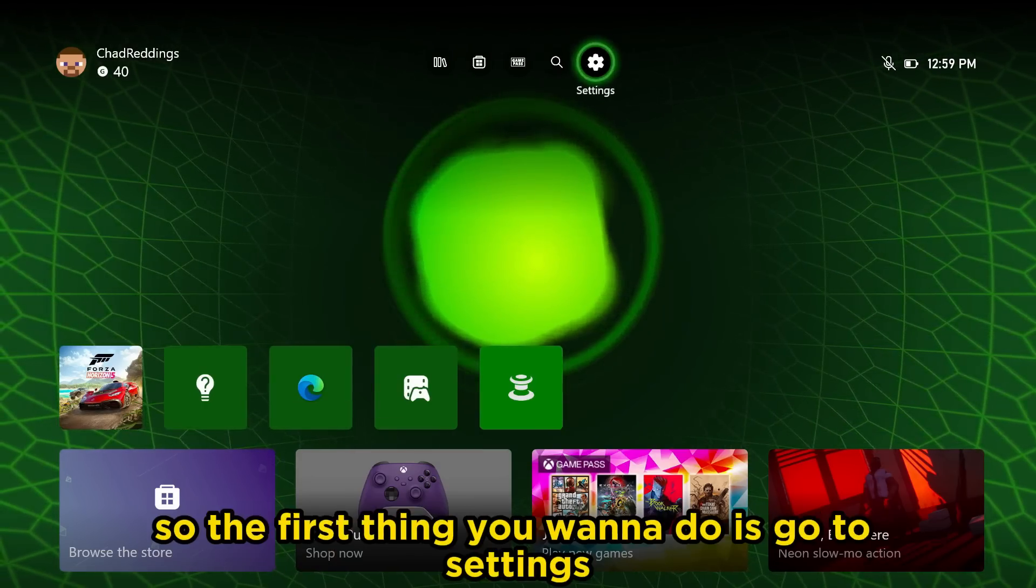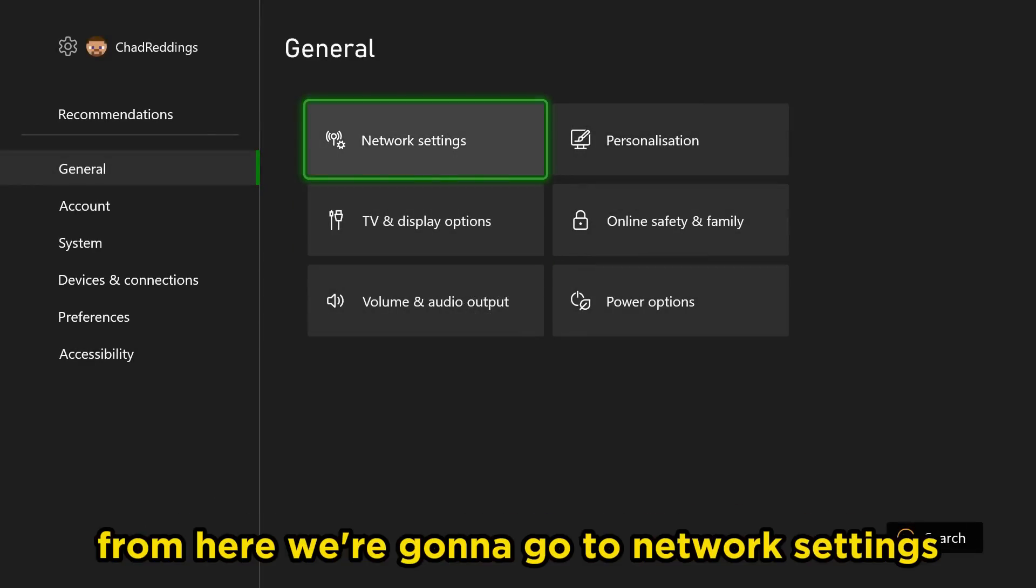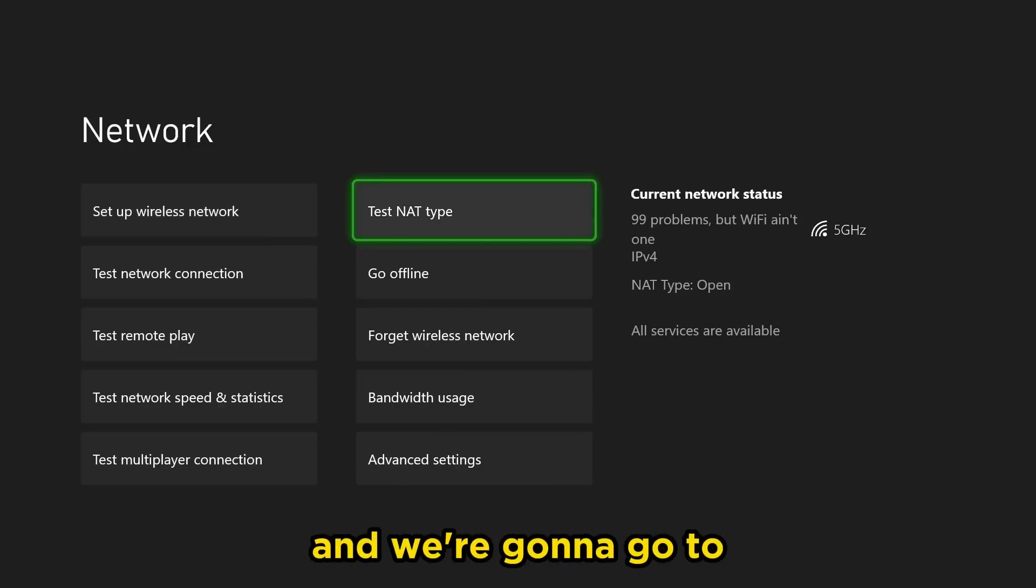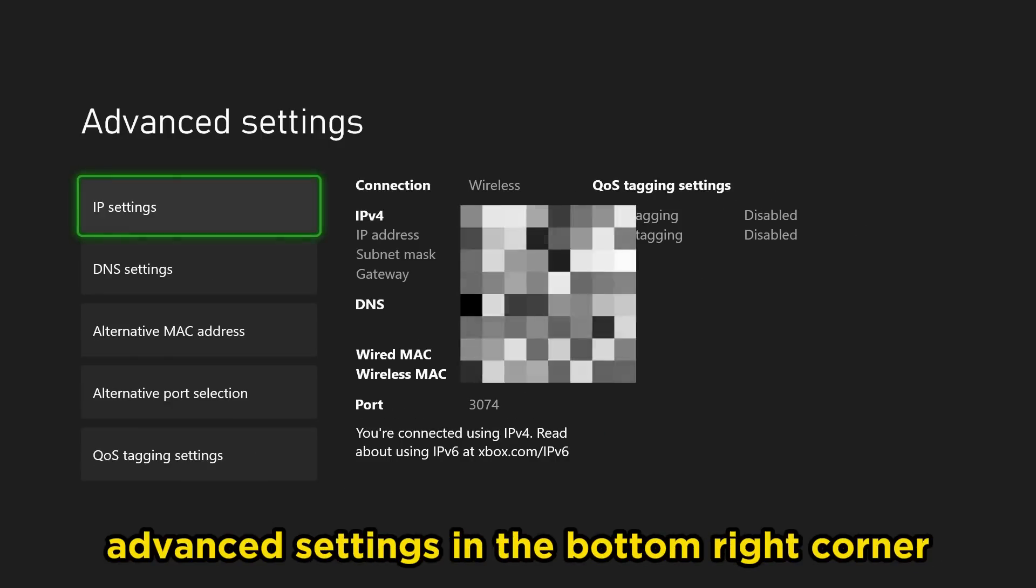The first thing you want to do is go to settings. From here we're going to go to network settings, and then go to advanced settings in the bottom right corner.